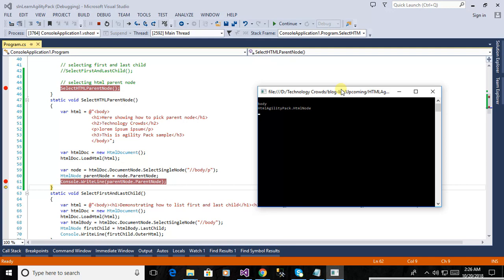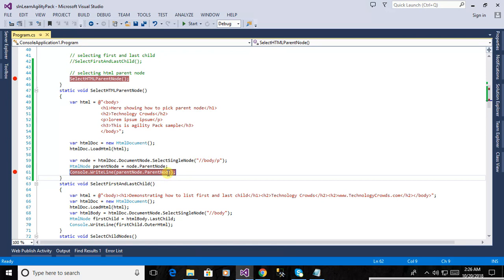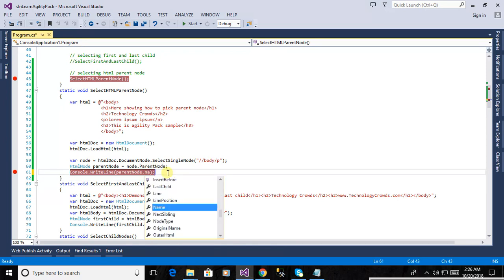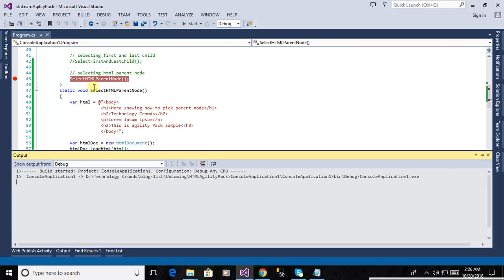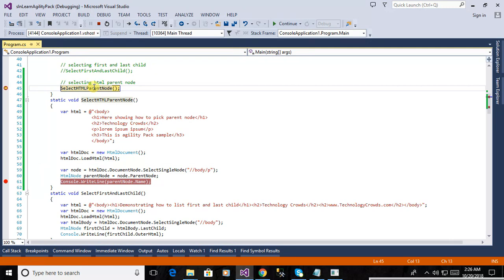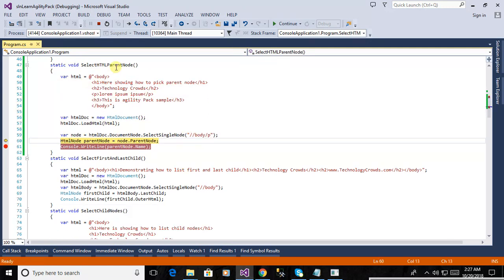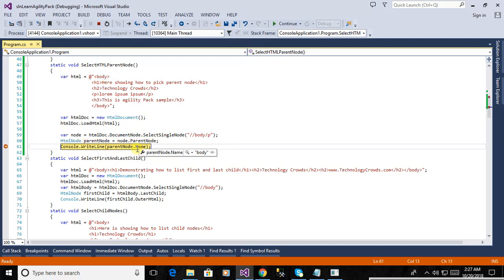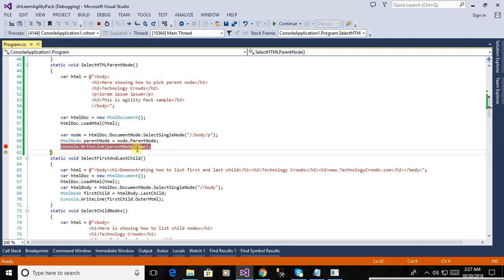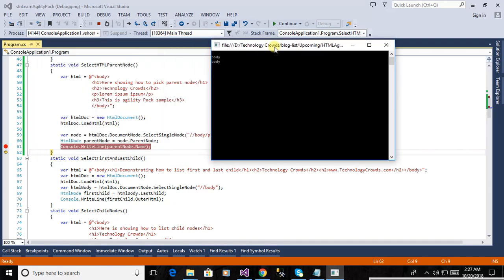And it is capable to pick the parent node of the HTML document. Now just here is the need to write here name. Now you can see that it will show us the parent node of the HTML document. Now yes, body. You can see here is the body in the output also, the same thing.